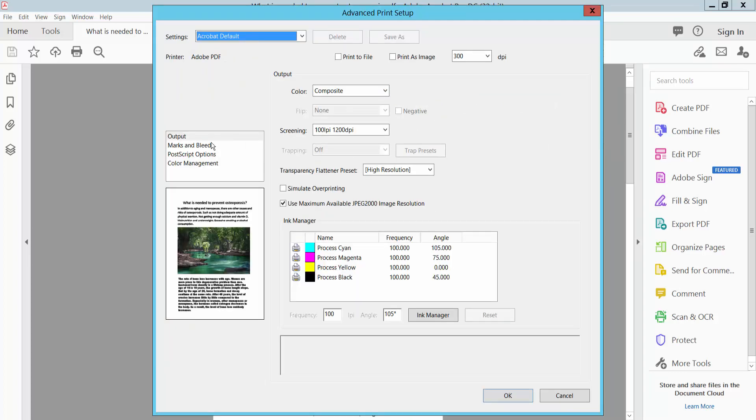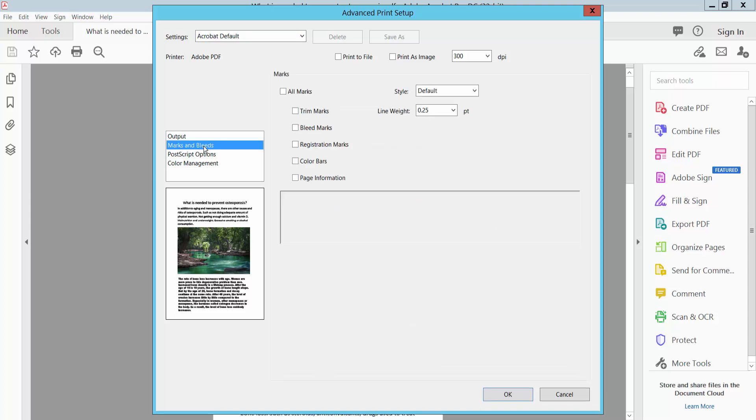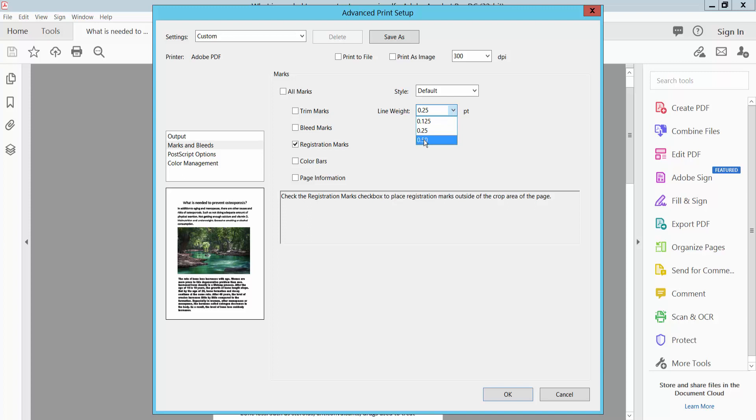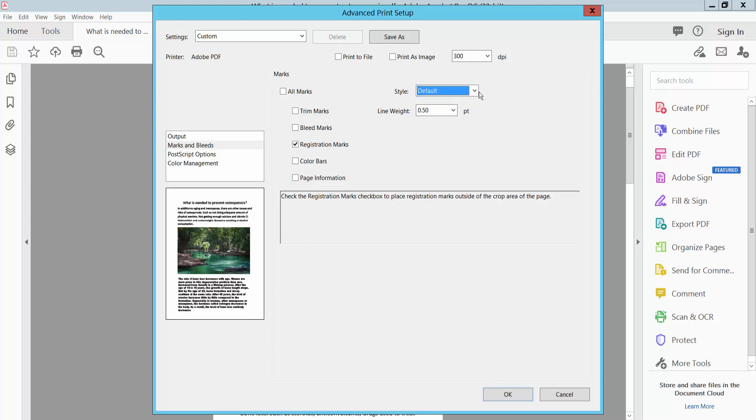Here we will find this marks and bleed option, select here. Here we will find this registration mark. Save this. Also you can see the registration mark, void, line weight, and line style default.